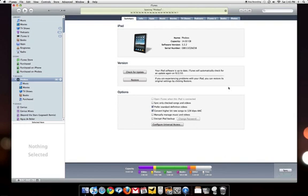Now this is the part that might get a little tricky. iTunes is going to want to back up your iPad and if you have a lot of apps, it's going to have to back up 14 gigabytes worth of music and different things, apps, bookmarks, links, etc.